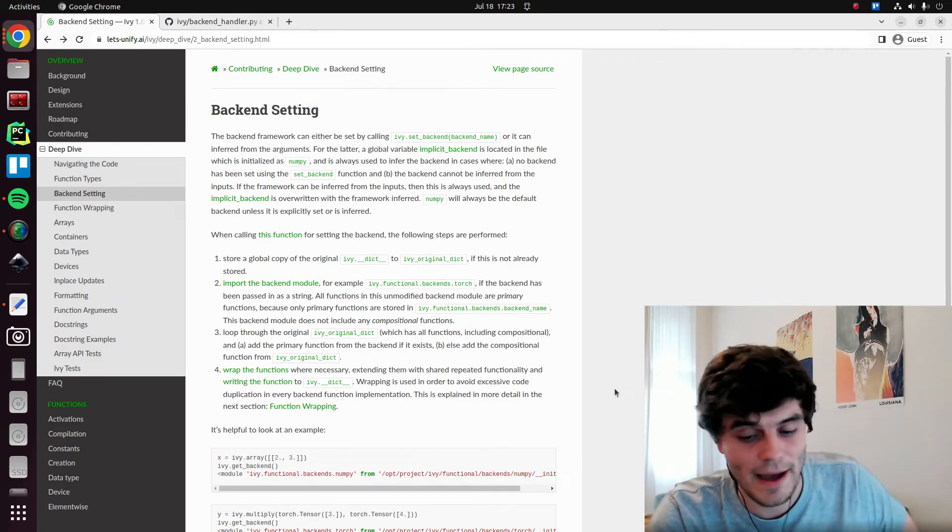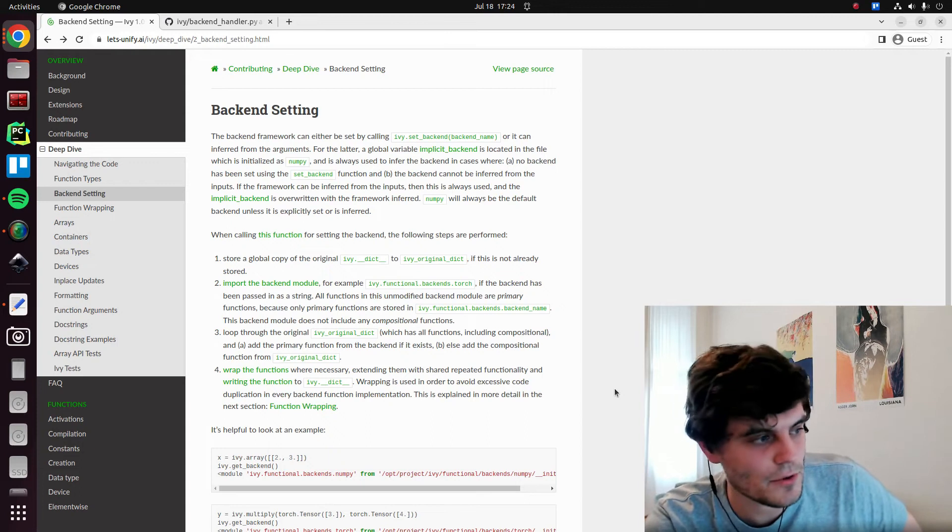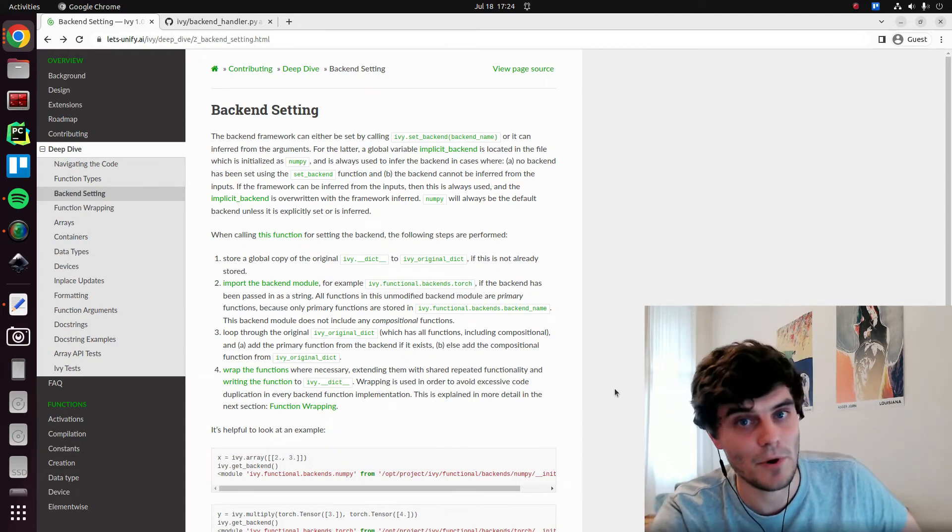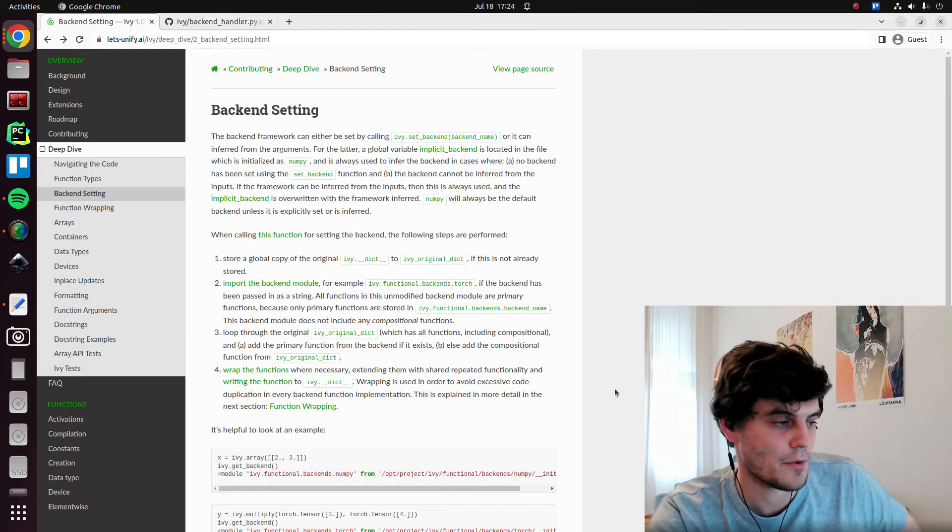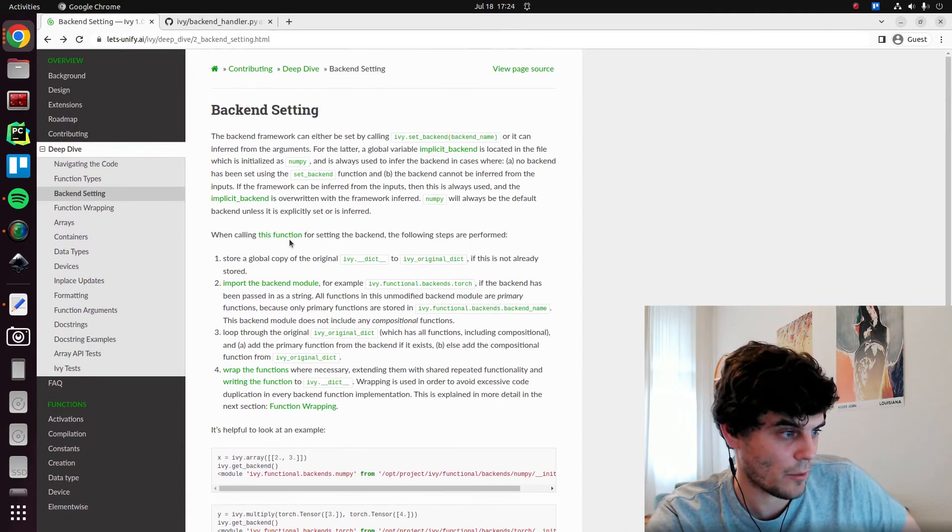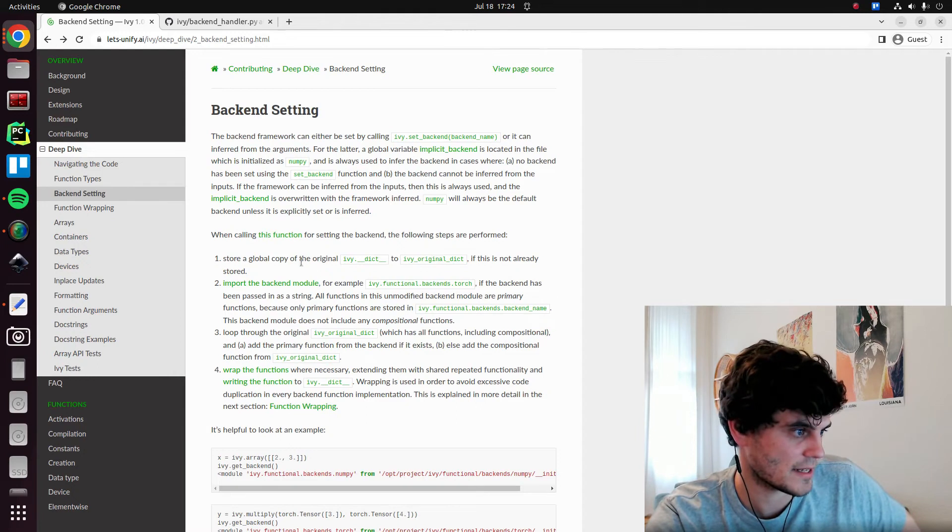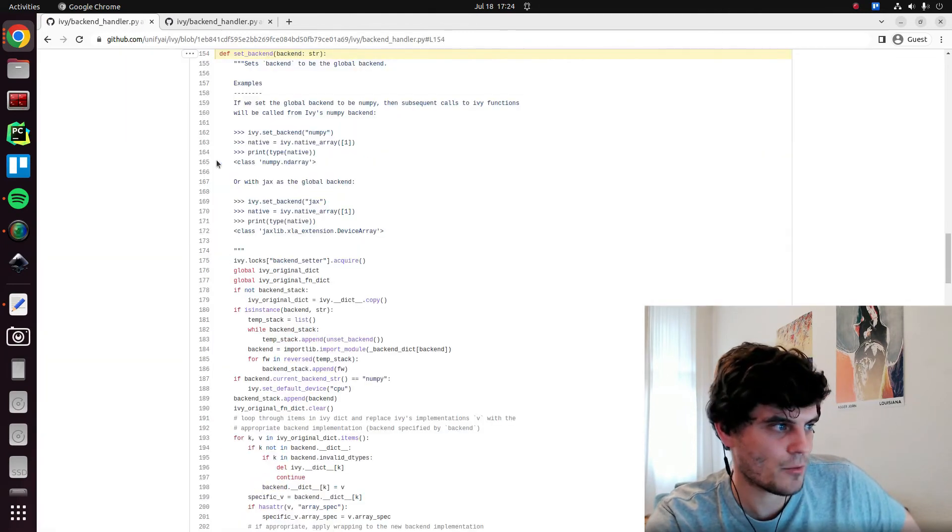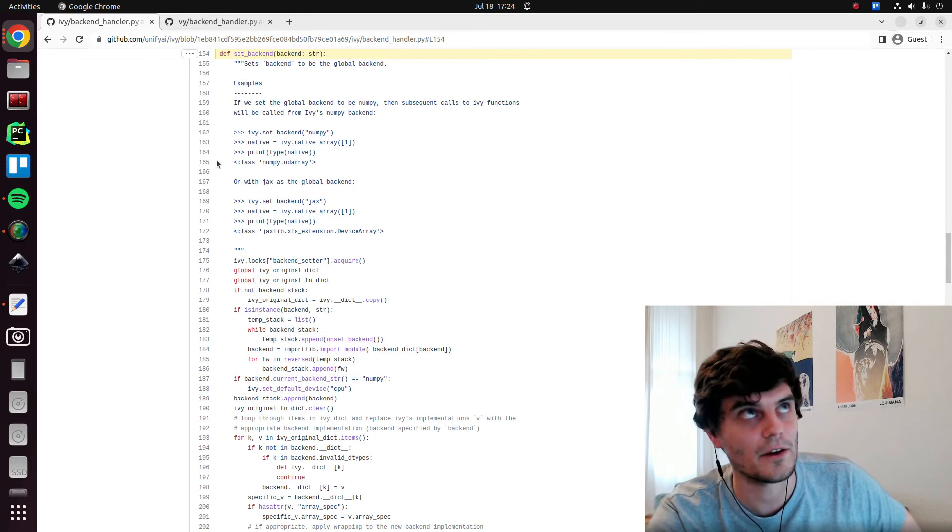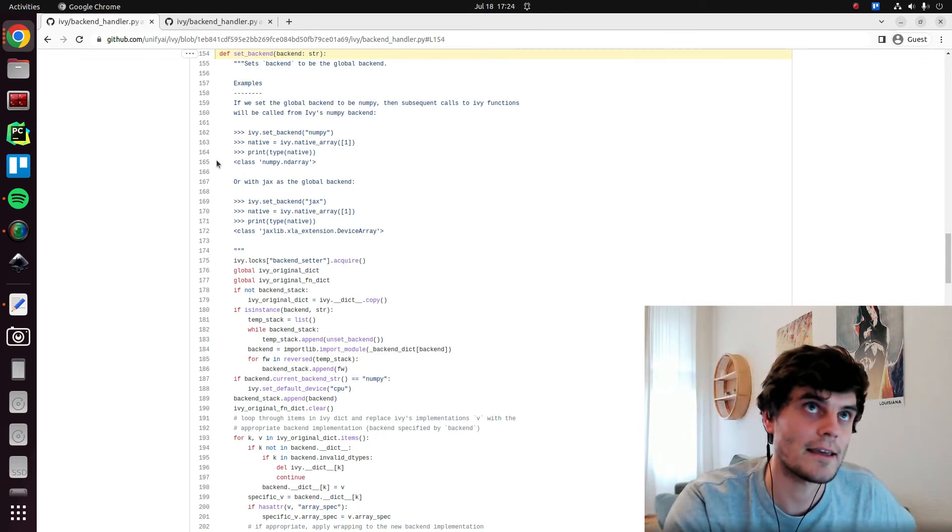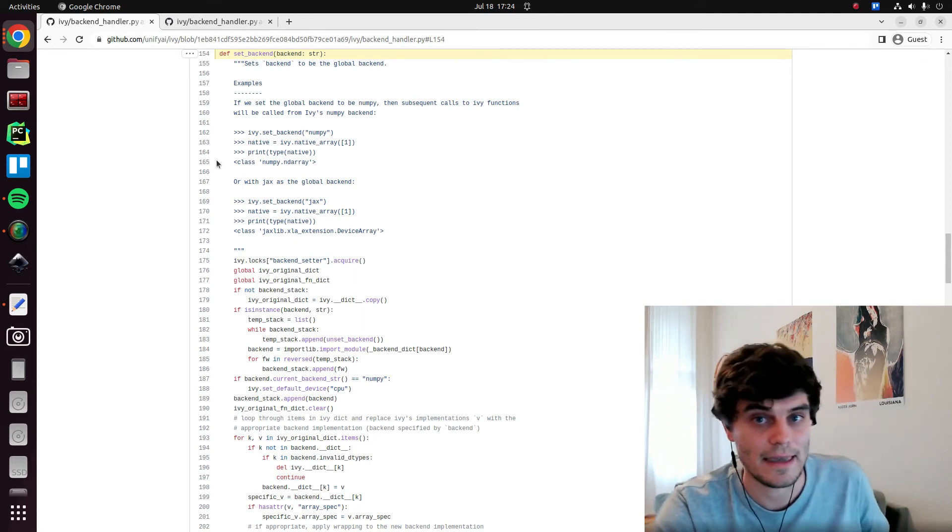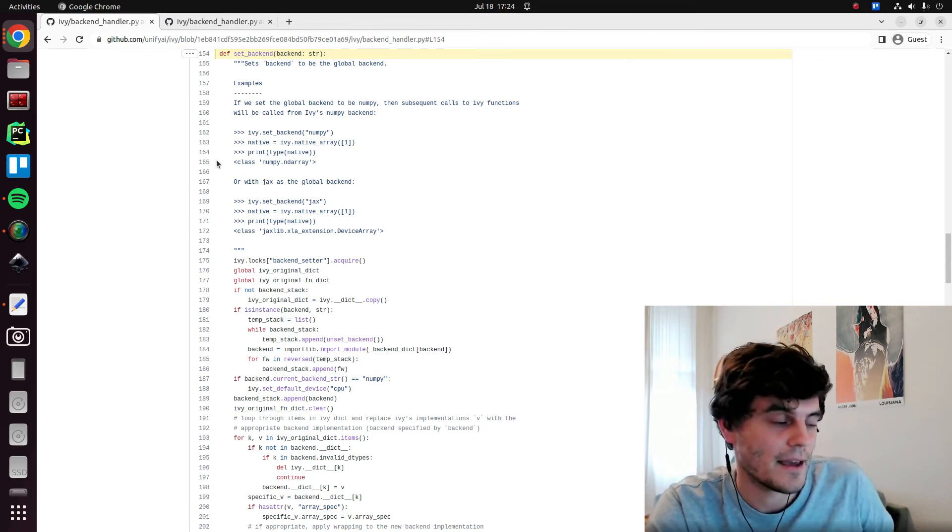Give you an idea of what kind of implicit mode means and what explicit mode means, explained really importantly what happens when we call ivy.set_backend, and how we overwrite the global Ivy dictionary and how we populate the global Ivy dictionary correctly with the backend specific primary functions and keep the composition functions that we need as well.